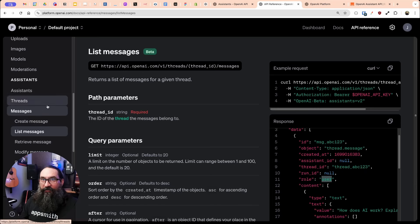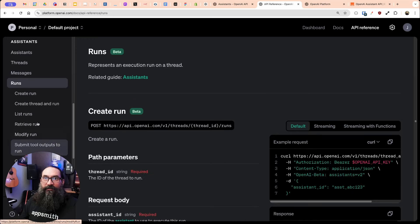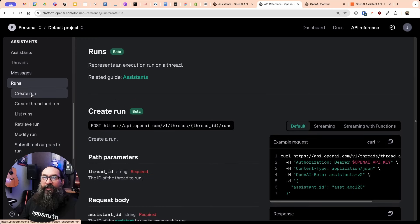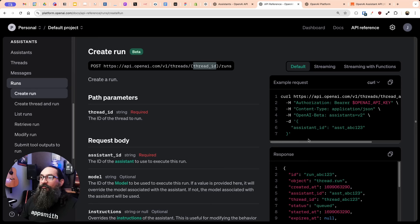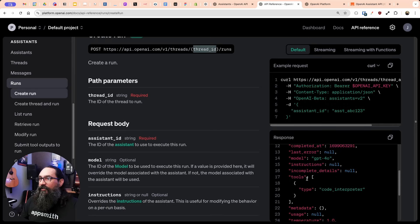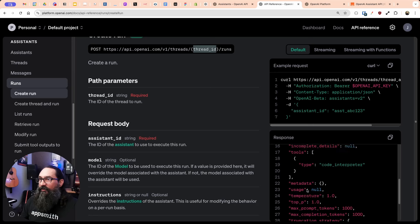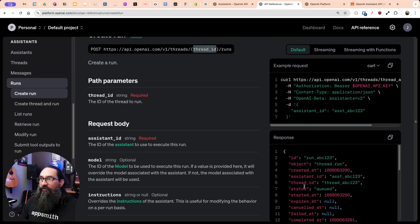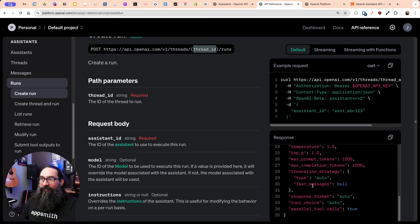So you have to create a thread, add a message to the thread, and then create a run. In the run section, there's 'create run', and again you need the thread ID. If you look at the response, there's no actual response message — running the thread does not return the message. You have to run it, which takes time and operates in the background. Just like on the website, it streams — it doesn't have the full answer right off the bat.